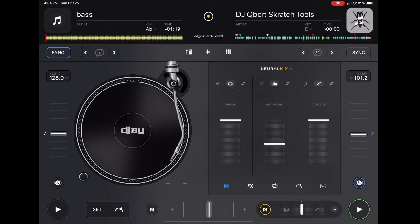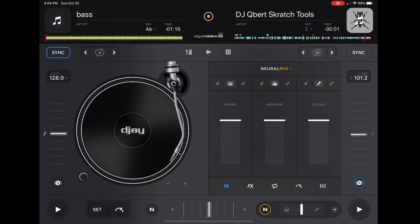The End button — that's Neuromix — gives you more detailed control. You can do the harmonics, you can remove the drums, or you can remove the vocals. It's a lot of fun.